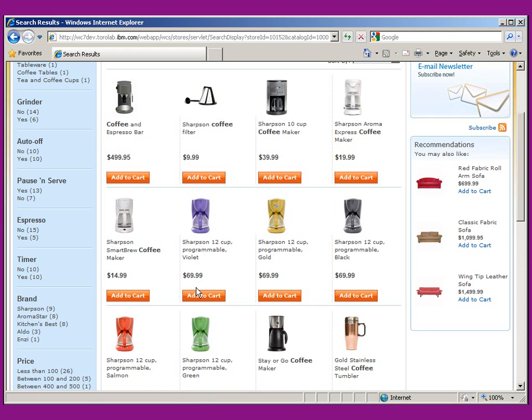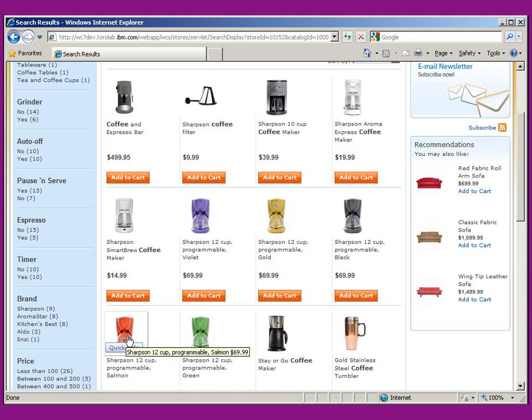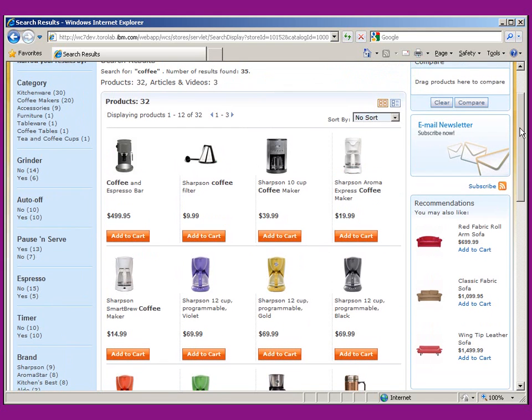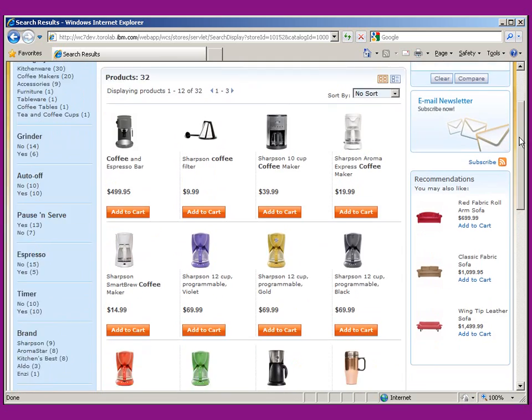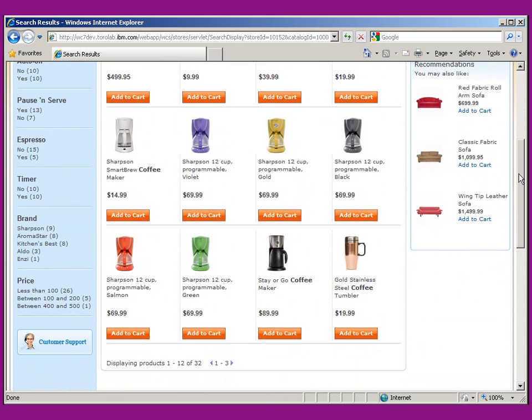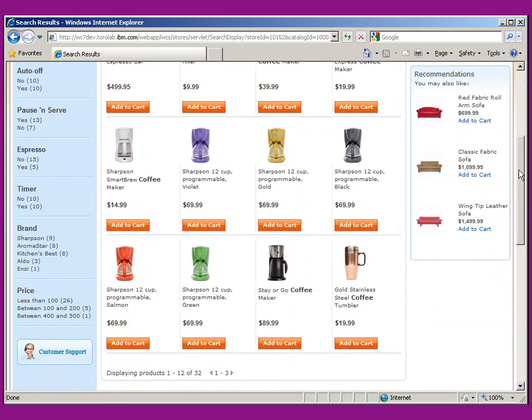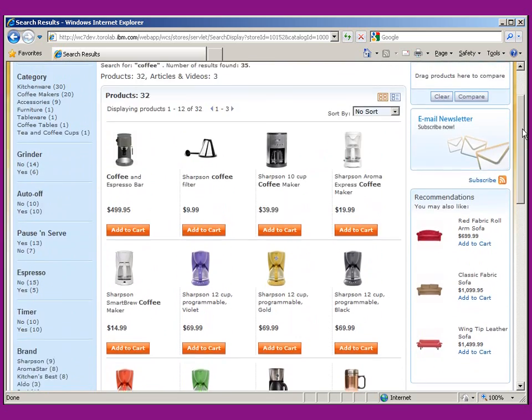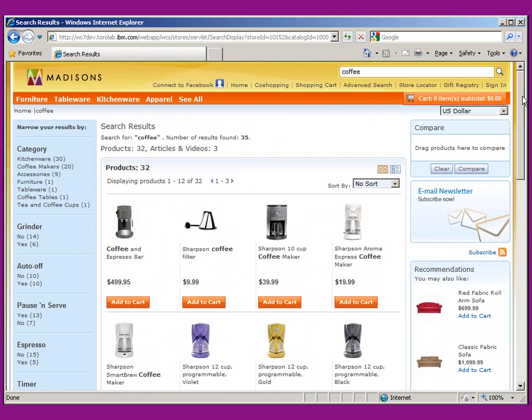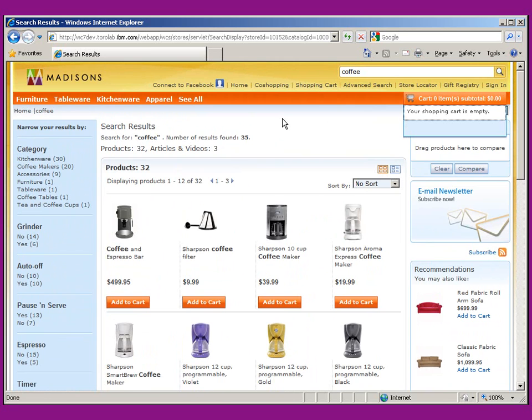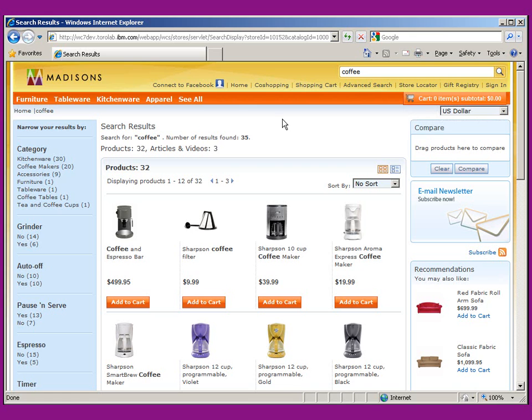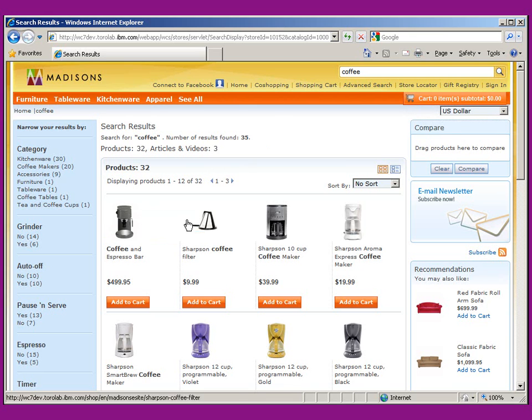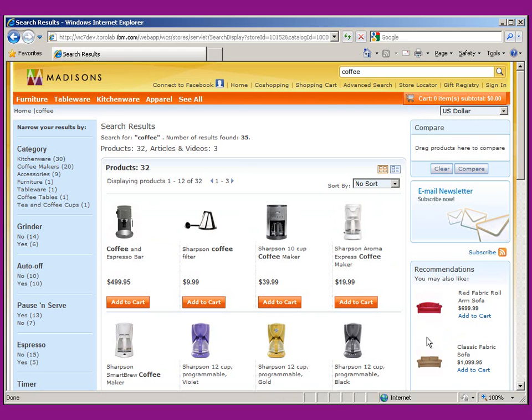And I also want to move this particular Sharpsen product all the way up to the top of the list. We've got a special on that. We want to have it right up at the top. So what we're going to do is we're going to use the Management Center, which is a business user tooling, to set up some search result rules to both put the Sharpsen up at the top of the list and then fill out this recommendations based on the search term coffee. So let's go ahead and get started.